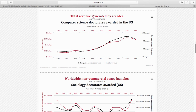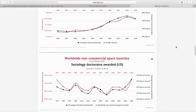There are a couple of examples here. Total revenue generated by arcades and computer science doctorates awarded in the U.S. — so the more money arcades generate, the more computer science doctorates are awarded. One certainly does not cause the other, although we could make some hypothesis about technology perhaps.